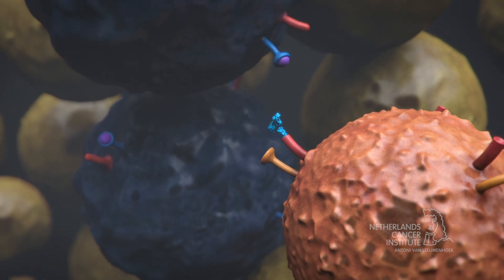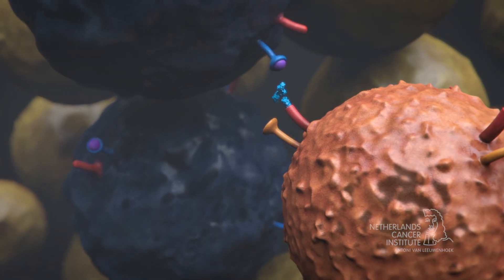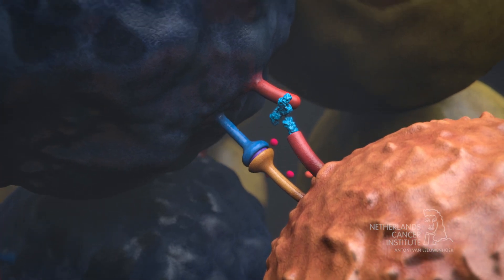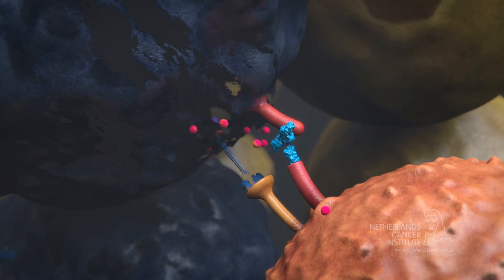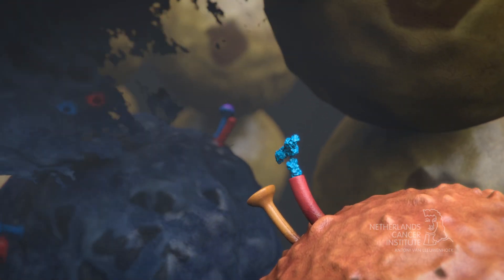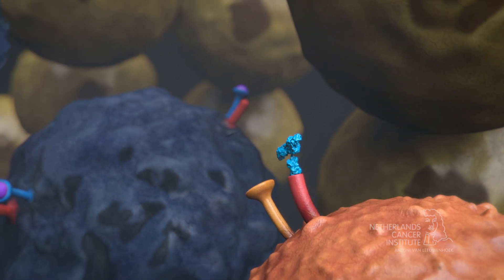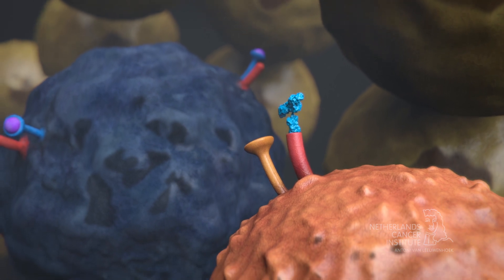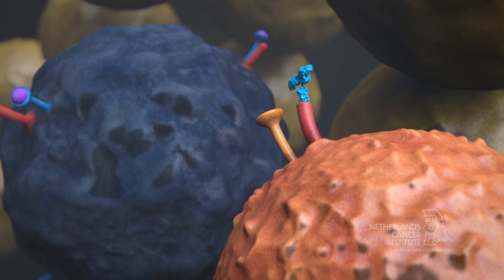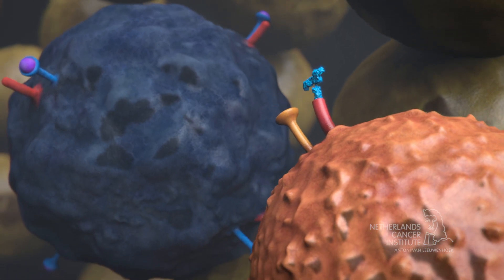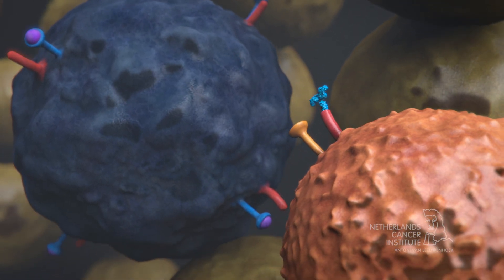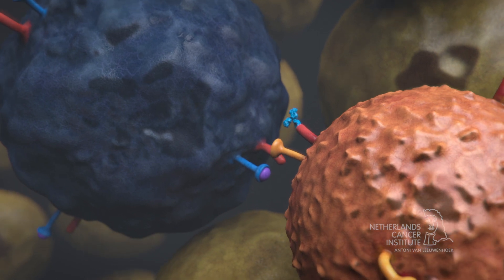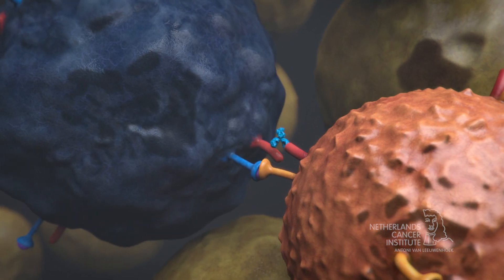As the T cell no longer receives a stop signal, it can proceed to destroy the cancer cells. Immunotherapy using checkpoint inhibitors is a standard treatment for, amongst others, some forms of melanoma, kidney cancer, and lung cancer.